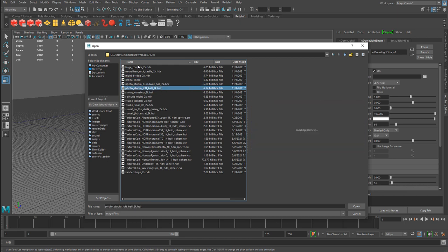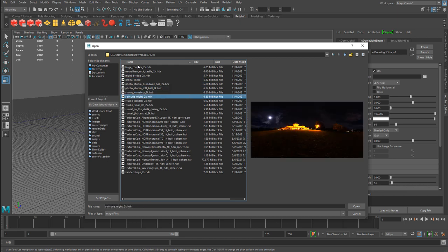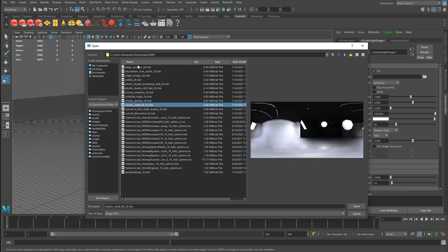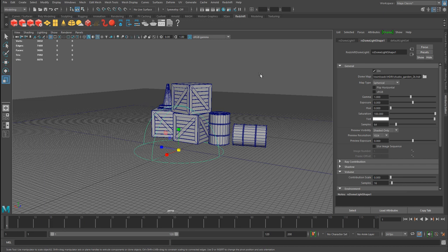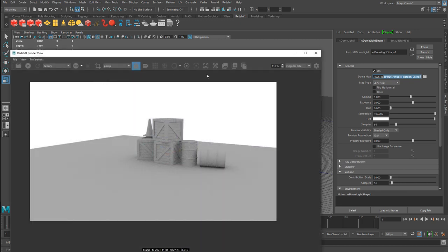I'm just going to go through and just choose one. It doesn't really matter which one I use. Let's use this one. Go ahead and double click, assign it. And that's it. You are set. When you render, it will use that image as your lighting.